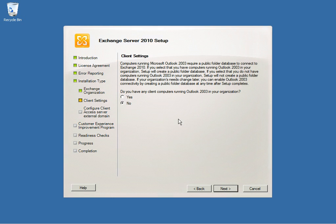Once you select Next, you will be prompted to check for Outlook 2003 being run on your organization. You will receive a prompt confirming whether you are running Outlook 2003 in your organization. Since Office 365 does not support it, we will select No and select Next.